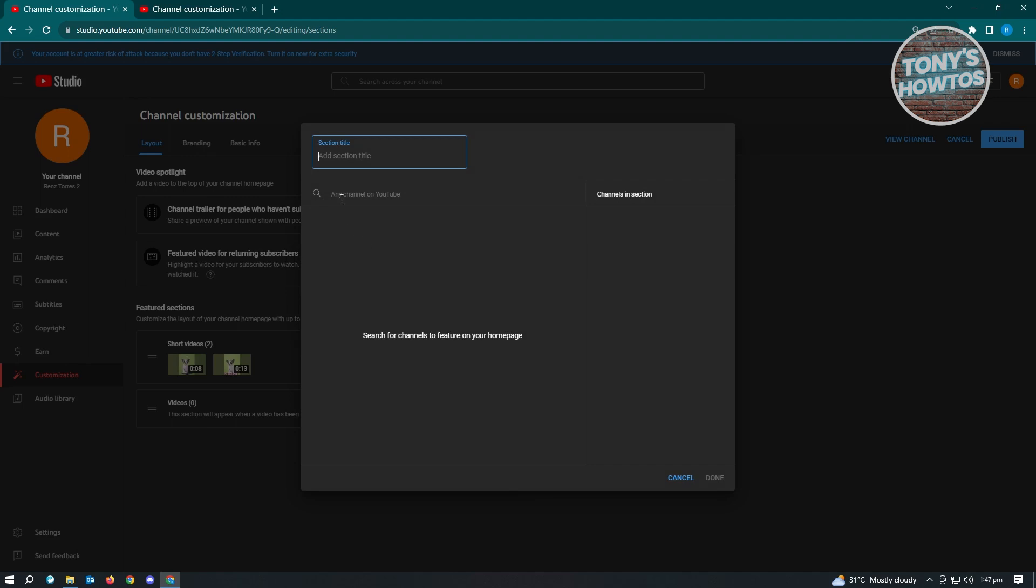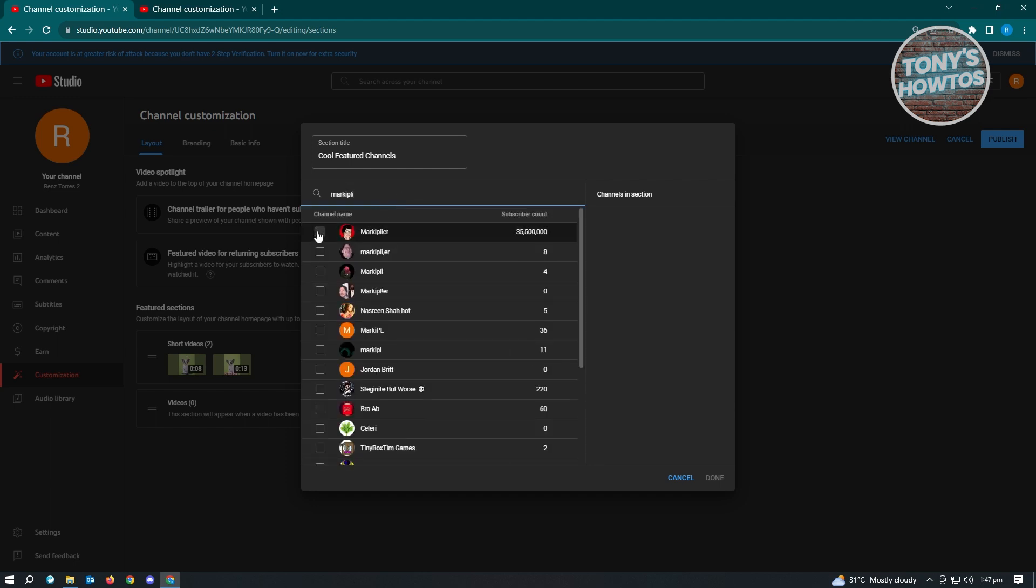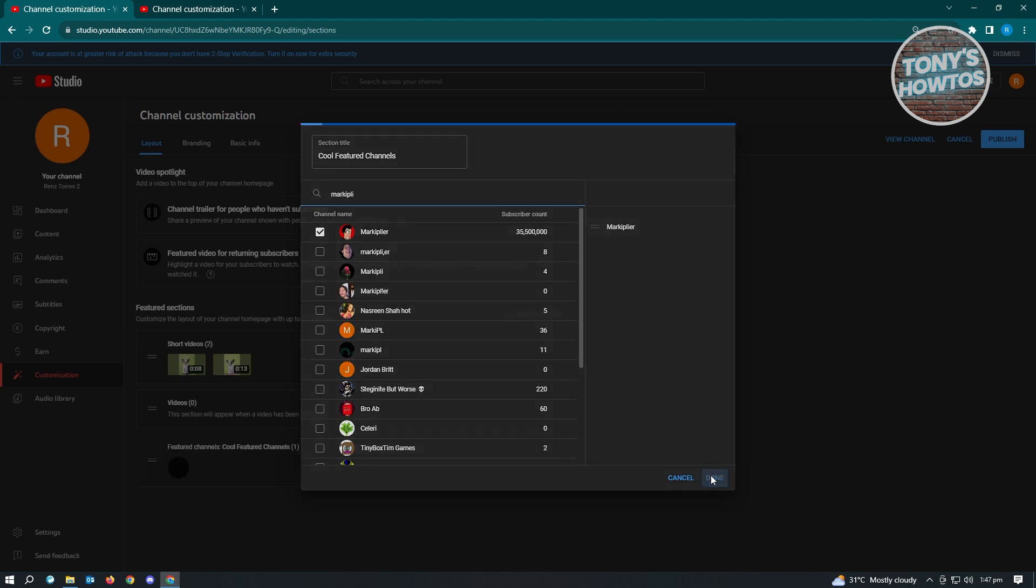Now we want to name this section. For example, we'll say cool featured channels, and we want to add the channel in here. Let's add this channel here. Once you're satisfied and you've added all the channels you want, just click on done.